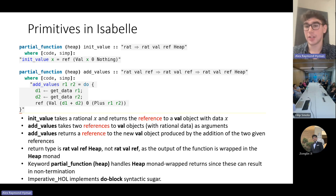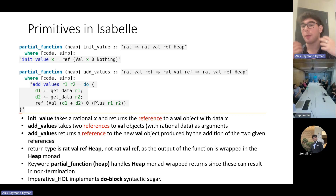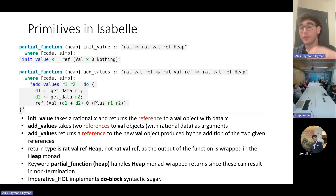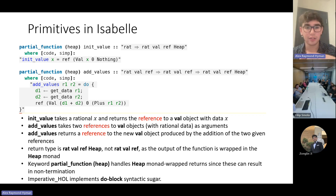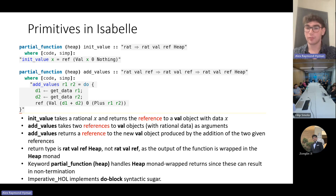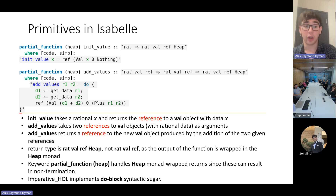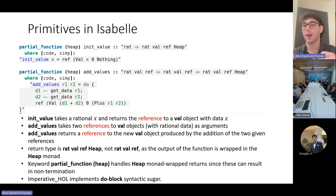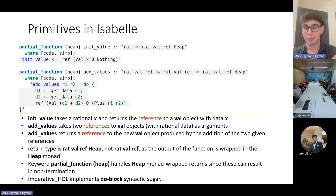Let's now see how we actually build computation graphs in Isabelle. As with Karpathy's work, building the computation graph involves applying operations on VAL objects. The function initValue takes a rational x and returns the reference to a VAL object with data x — wrapping a VAL object in a reference. The function addValues takes two references to VAL objects as arguments. It's important that we don't pass arguments by value, because almost all of Karpathy's functions handle their arguments by reference. So we're doing everything by reference.